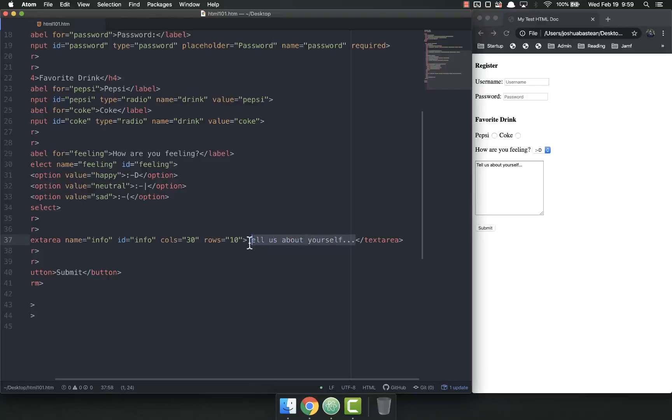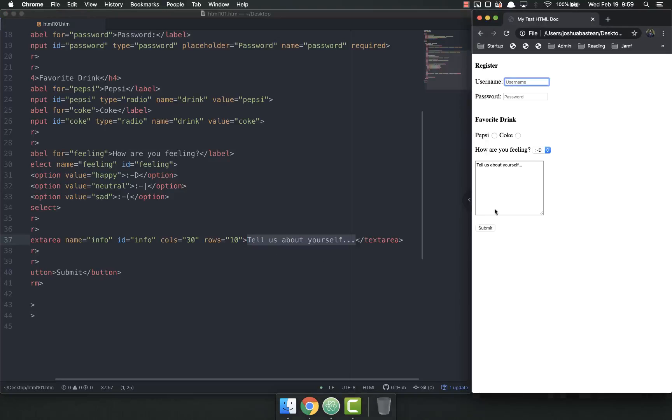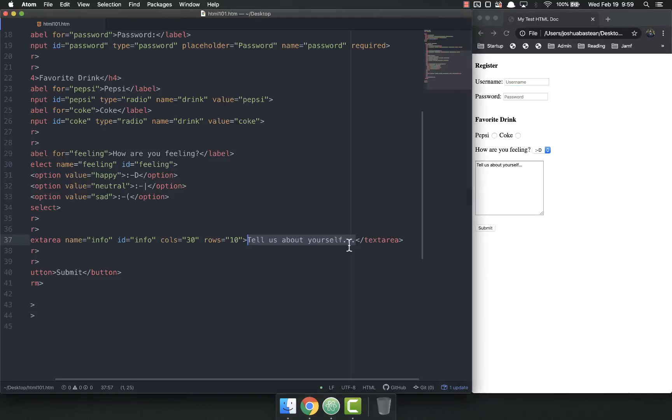Right now I don't like this tell us about yourself being inside there because if they hit submit it'll just submit tell us about yourself.